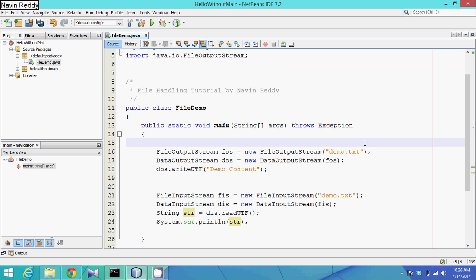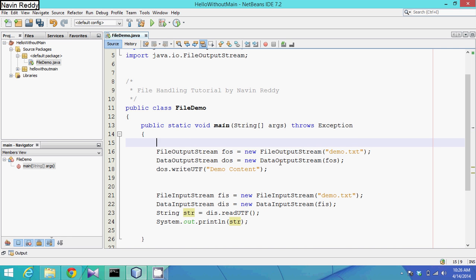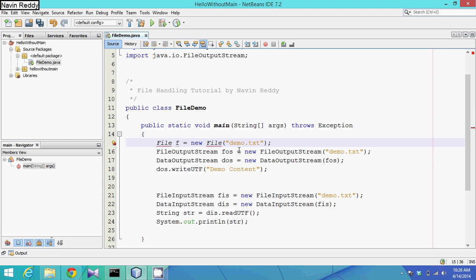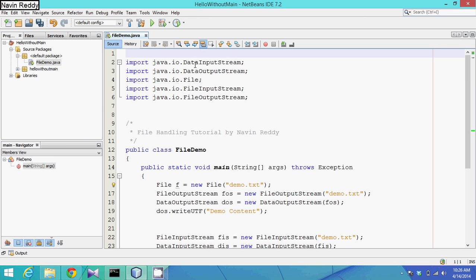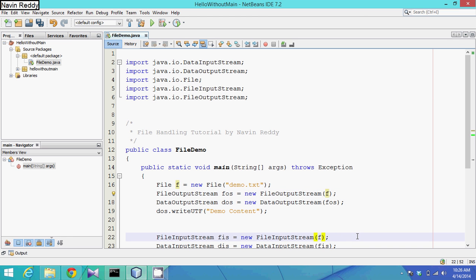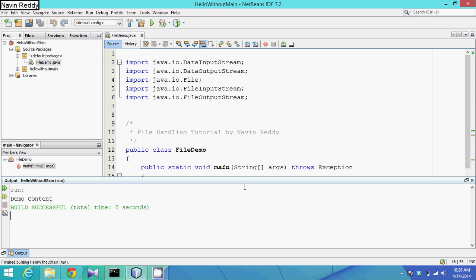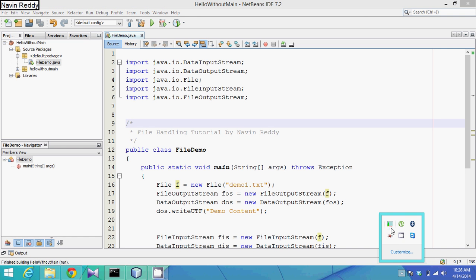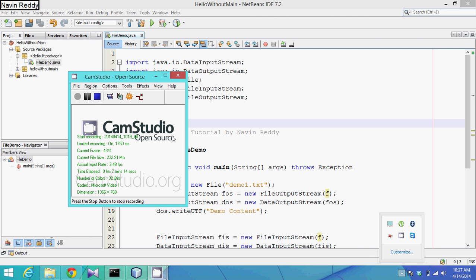The problem is we've done some hard coding — we've mentioned the file name directly in both methods. To fix this, we can create a File object: f = new File("demo.txt"). We import the package java.io, and instead of passing the file name string in both places, we specify 'f'. In future, if you want to change the file name, you only change it once. We run it again and get the same content. That's about file handling — we have multiple methods to work with. If you have any doubts, please comment. Thank you so much.